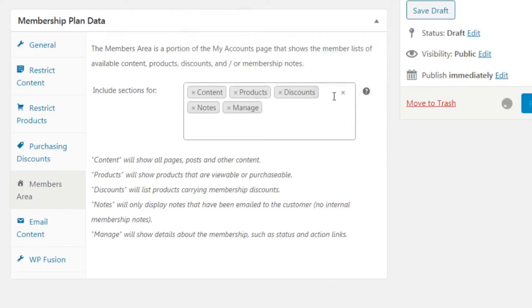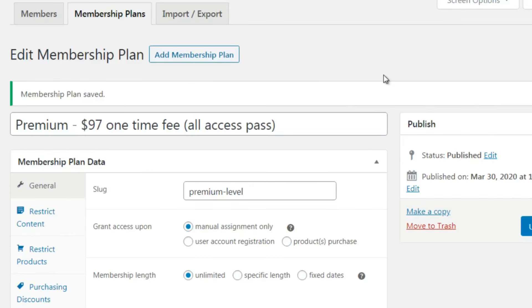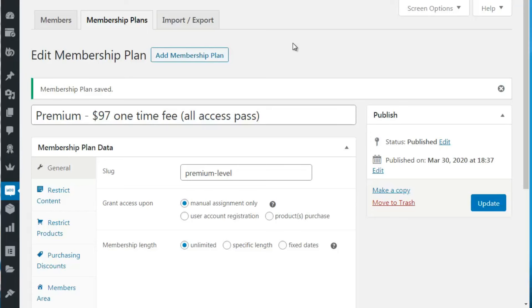Click OK and there we go. Now what we need to do is go back to WooCommerce and create a product that matches this plan. Basically, any paid products will need a WooCommerce product connected to the membership plan. We're going to show you how to do that in the next video.